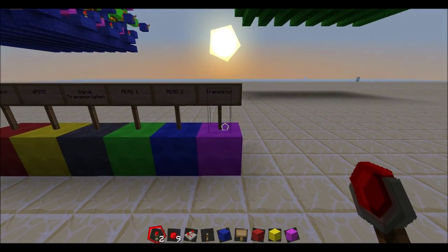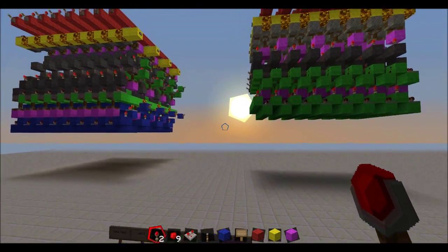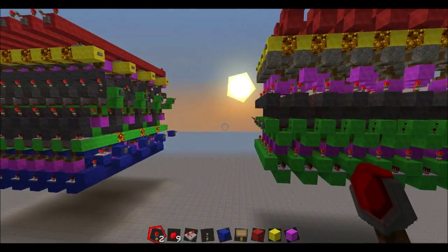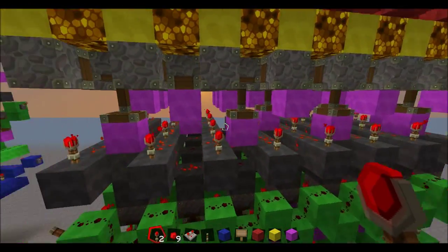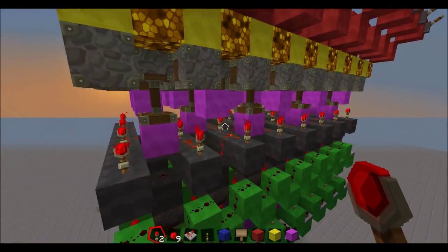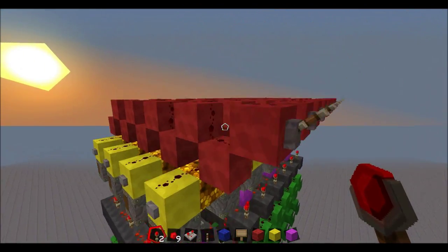And the magenta is the transistor block, which is just the block pushed by pistons, as you can see where the piston is pressed down.